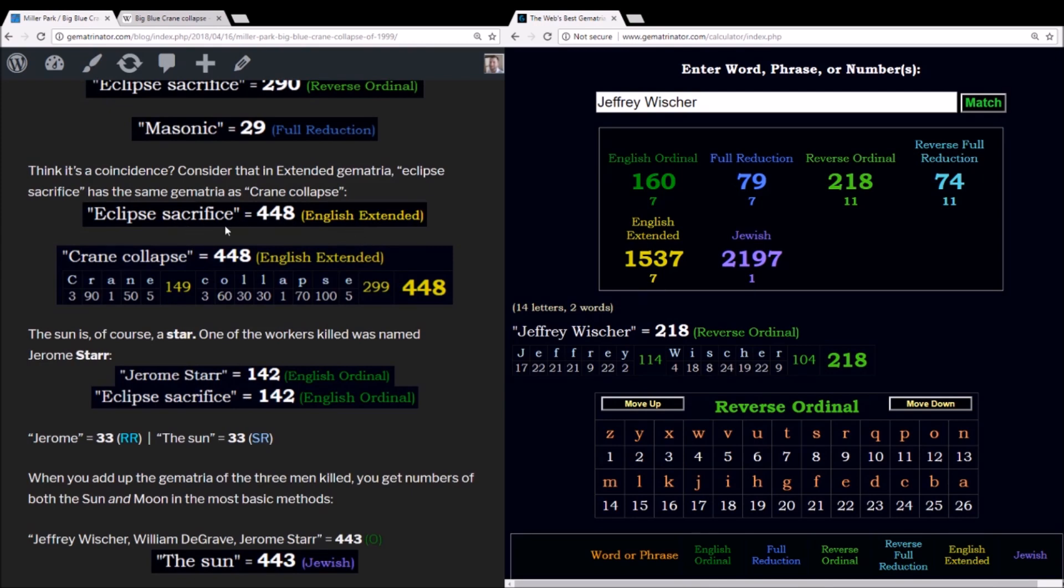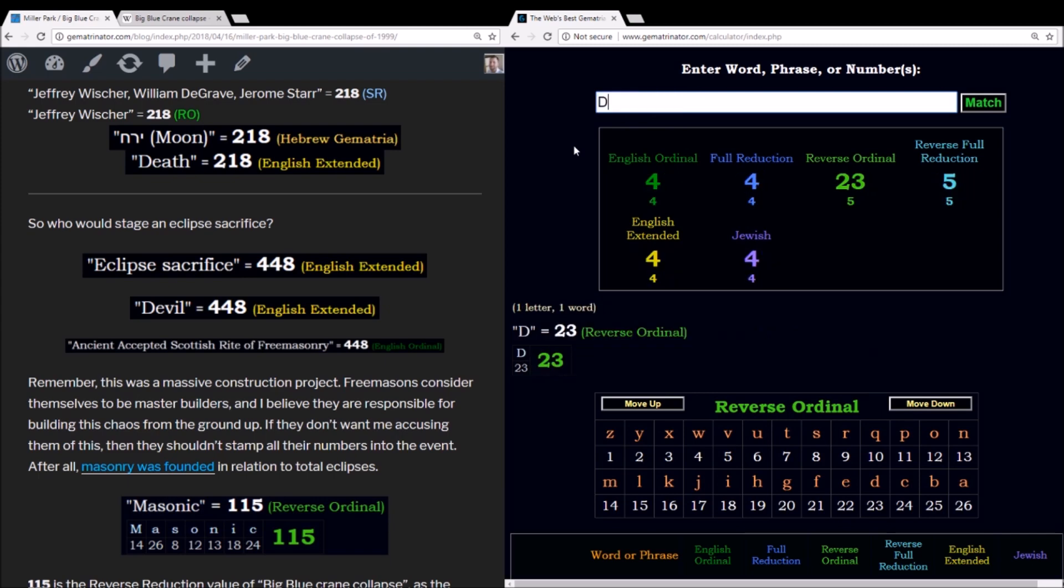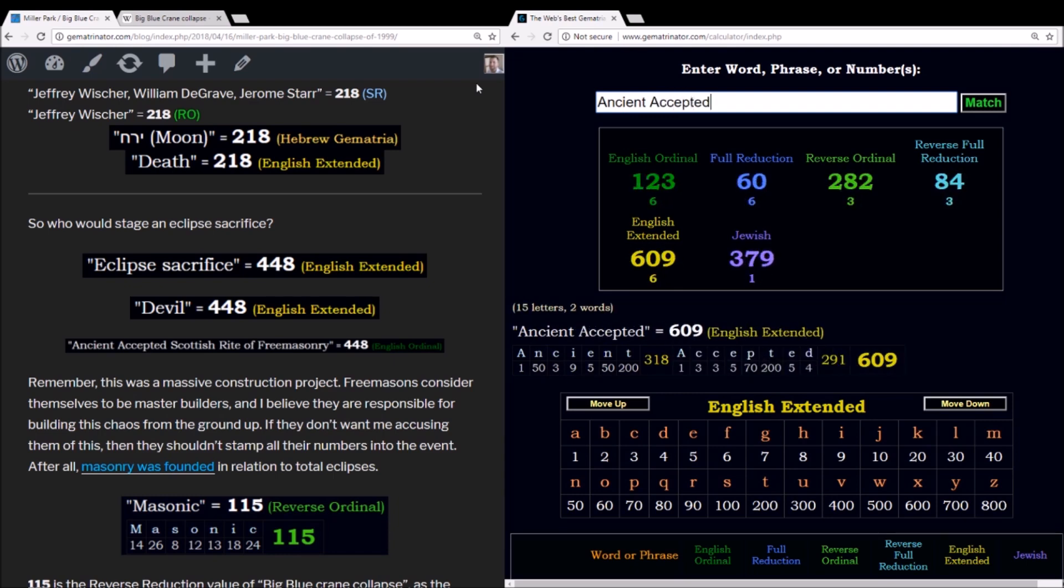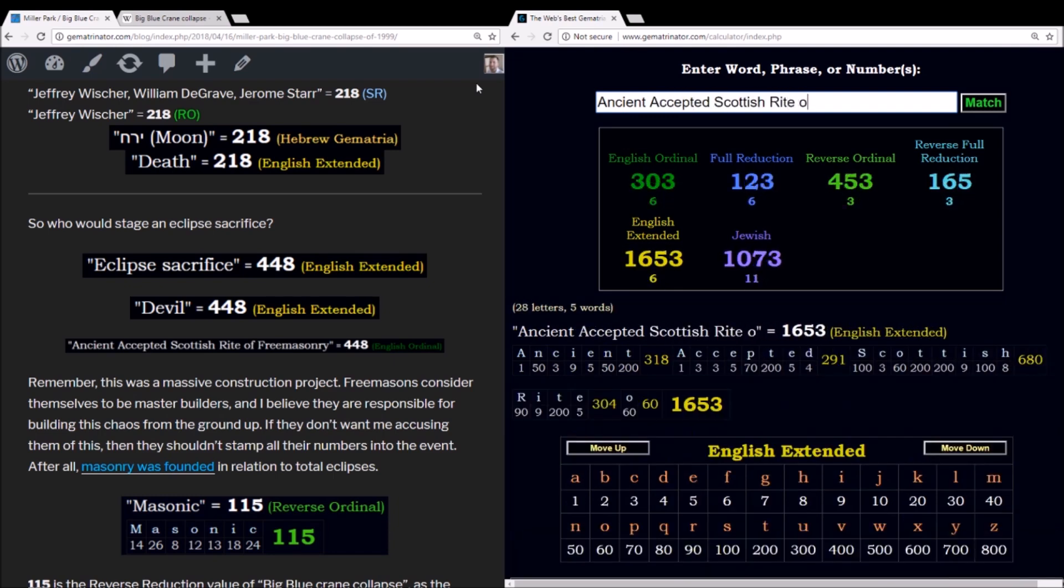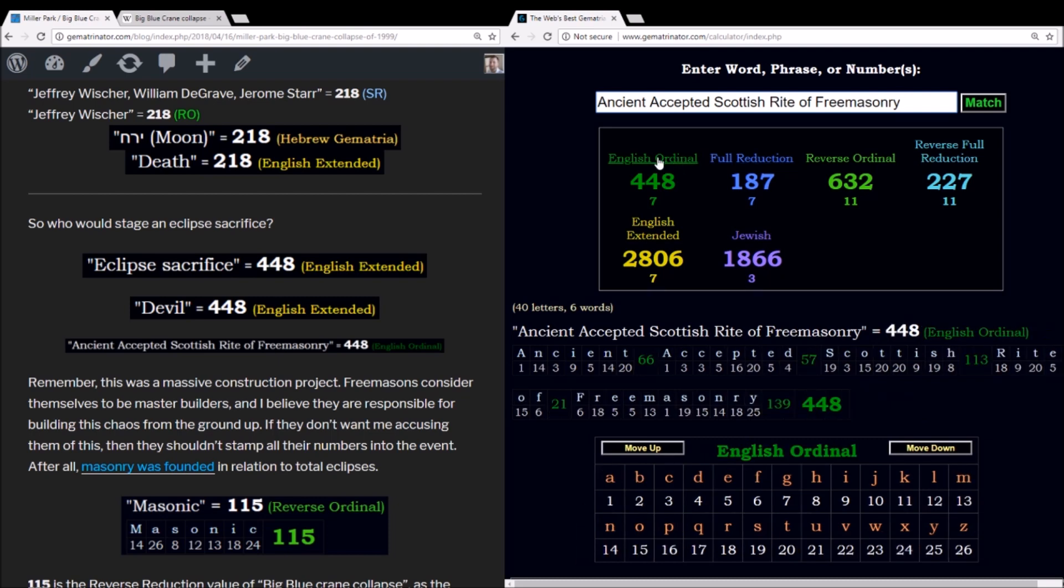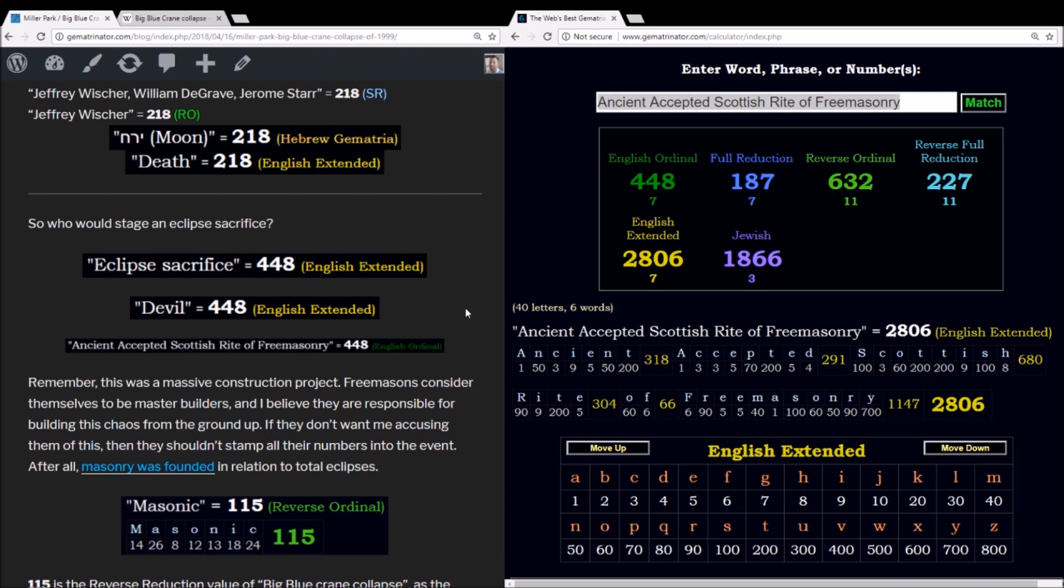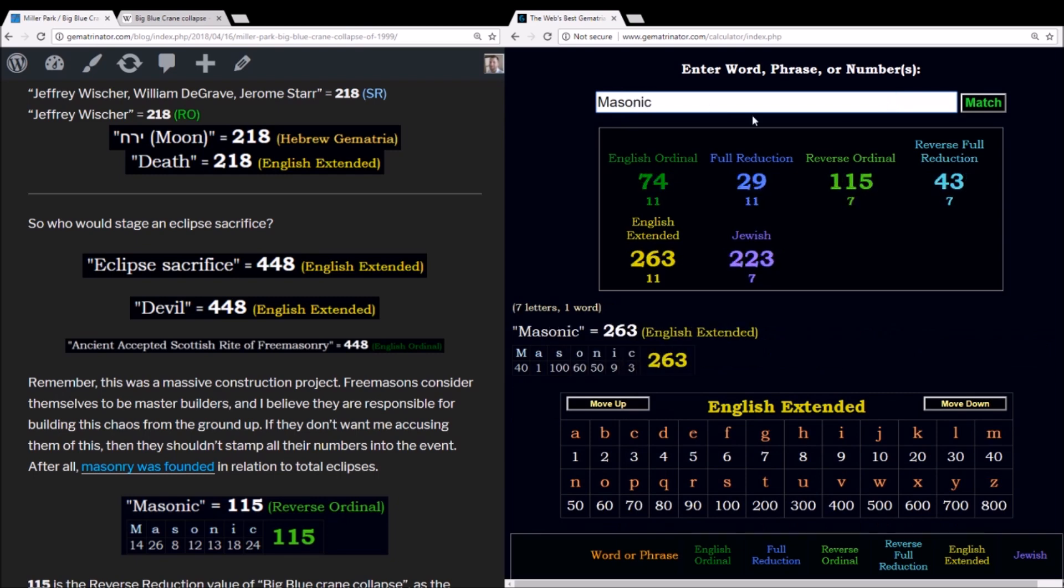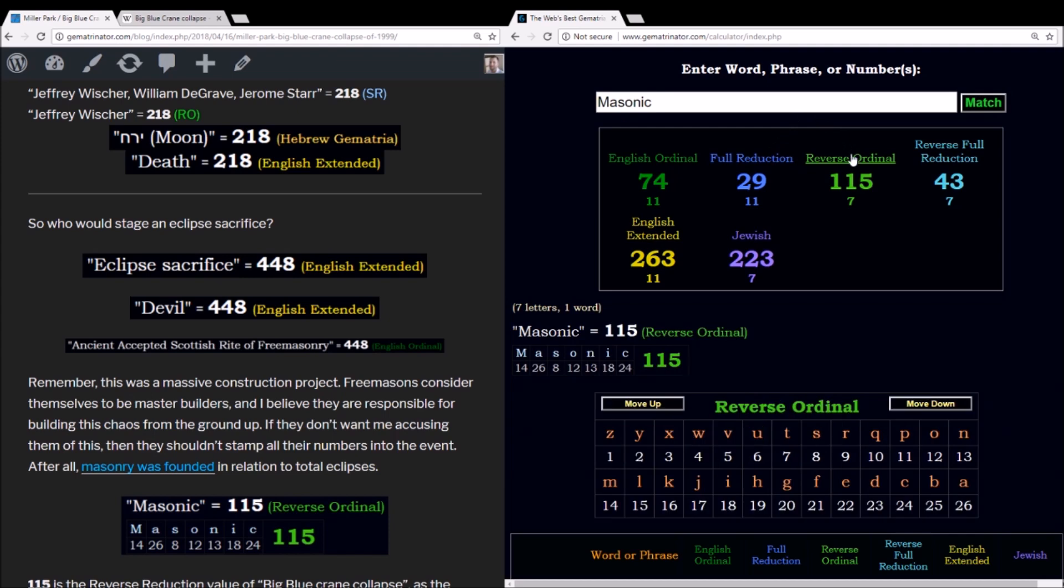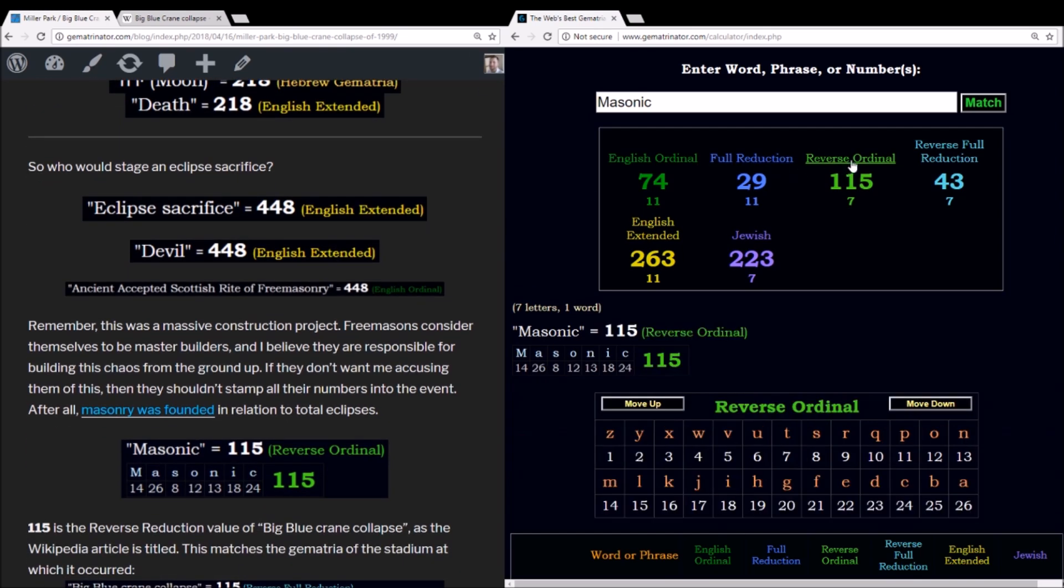So we saw this 448 in the eclipse sacrifice, in the value of crane collapse. Well, this gives us a pretty good hint as far as who was staging this. The word devil sums to 448. It's the Ancient Accepted Scottish Rite of Freemasonry that sums to 448 in the alphabetic order. This is what's responsible for planning, staging, crafting these eclipses. Freemasons consider themselves to be master builders, and this was one of the largest building projects in the history of the state of Wisconsin. The word Masonic, we saw the 229 value earlier. We didn't look at the 223, but this is the Jewish gematria of the moon when it's referred to the particular one that's orbiting the earth.